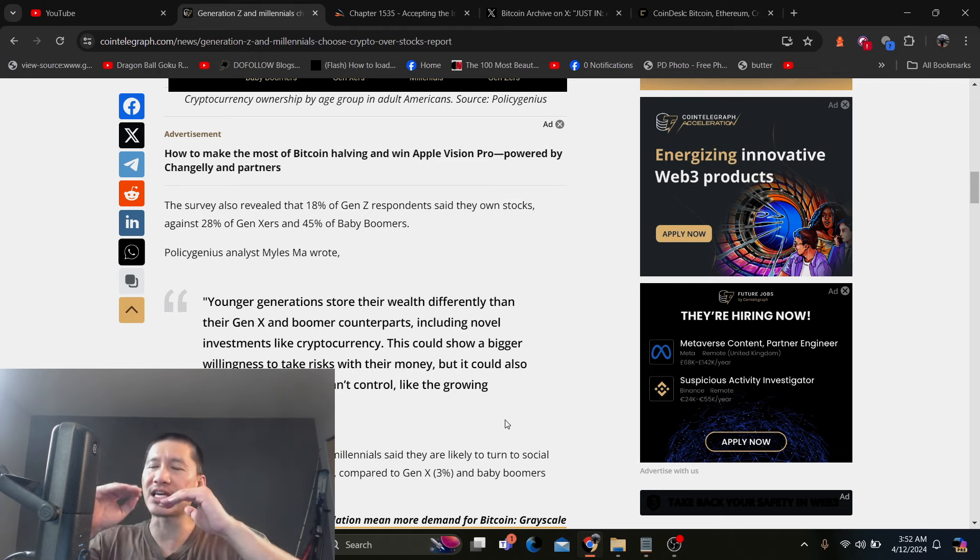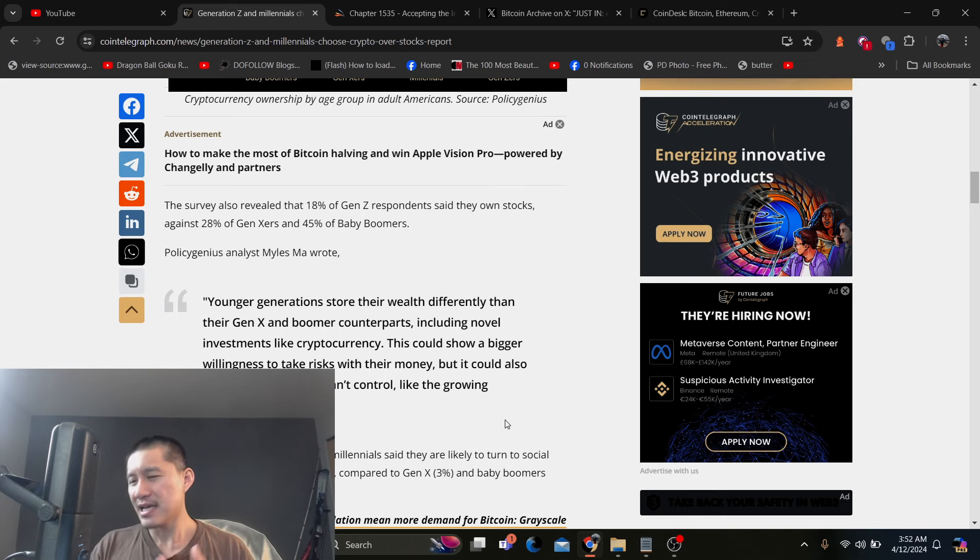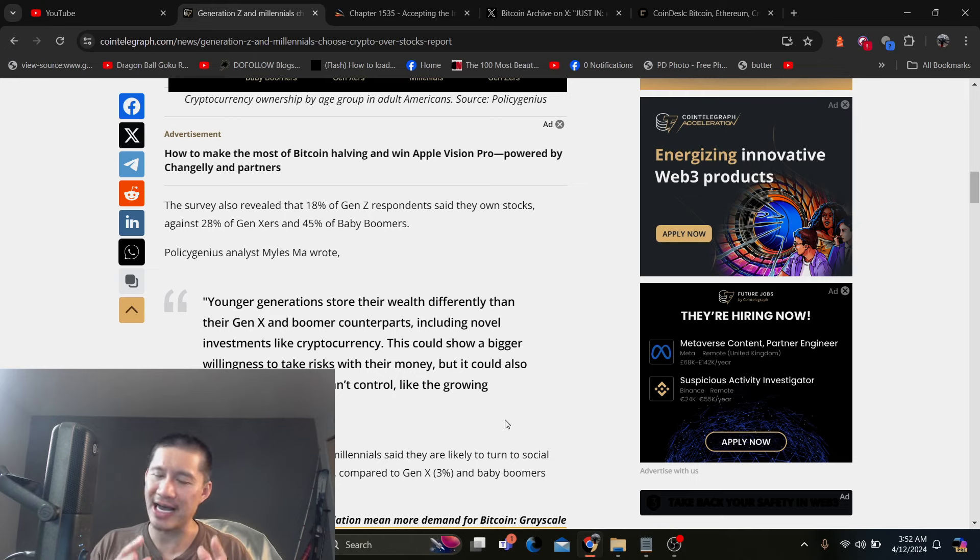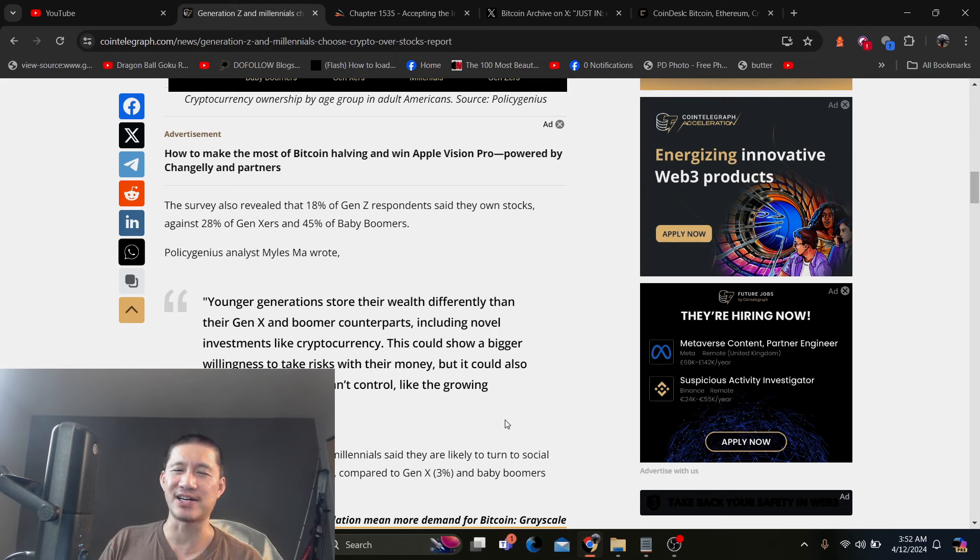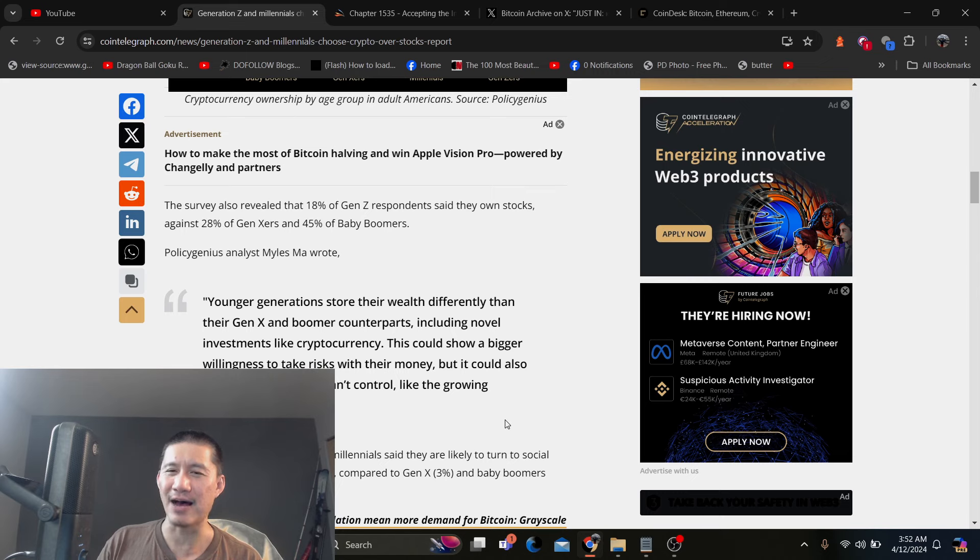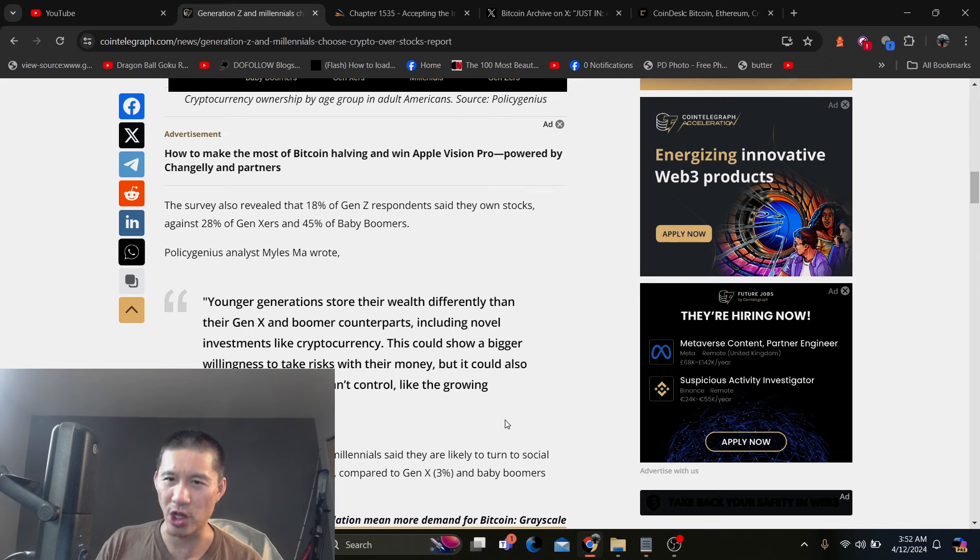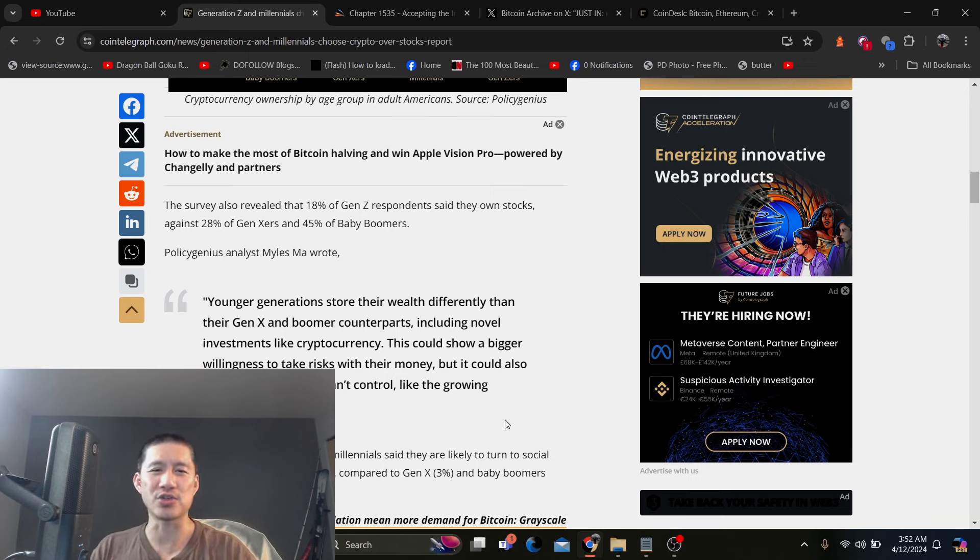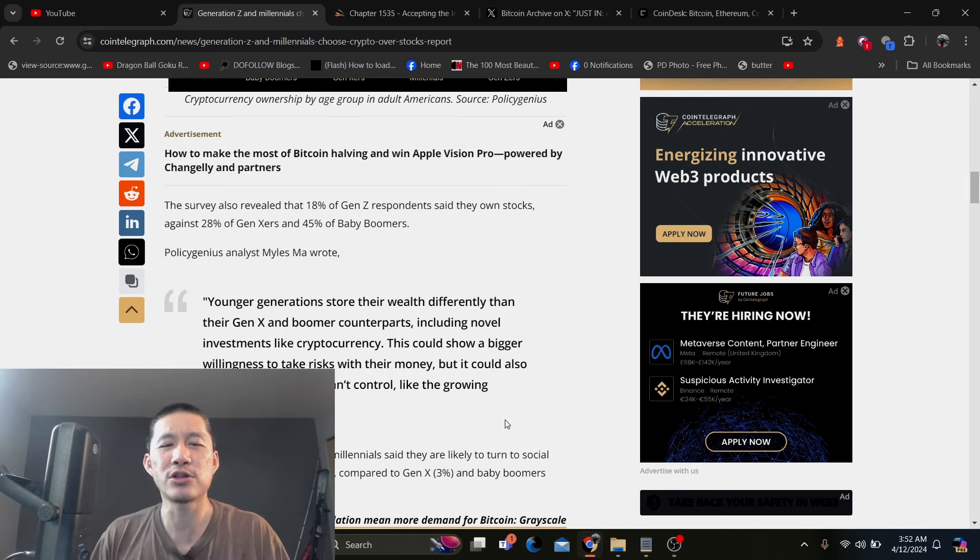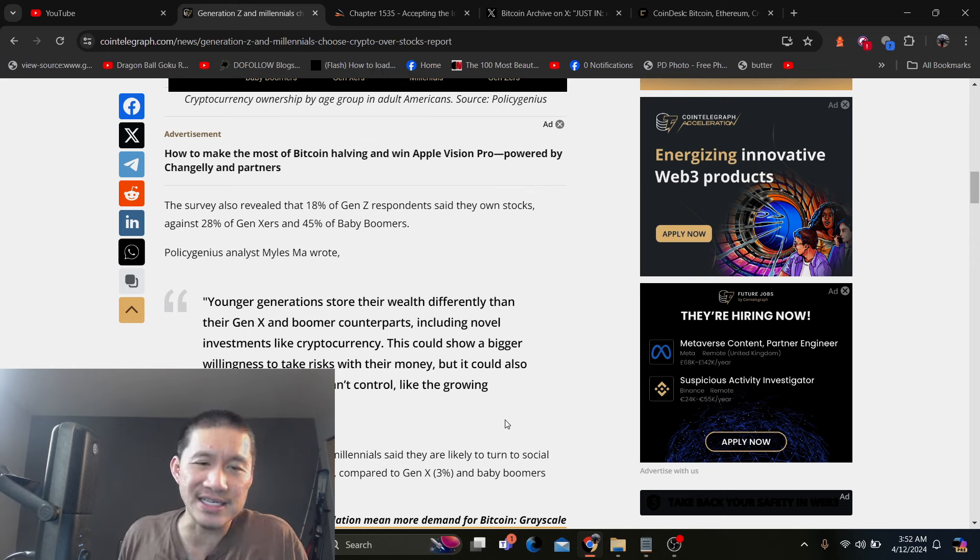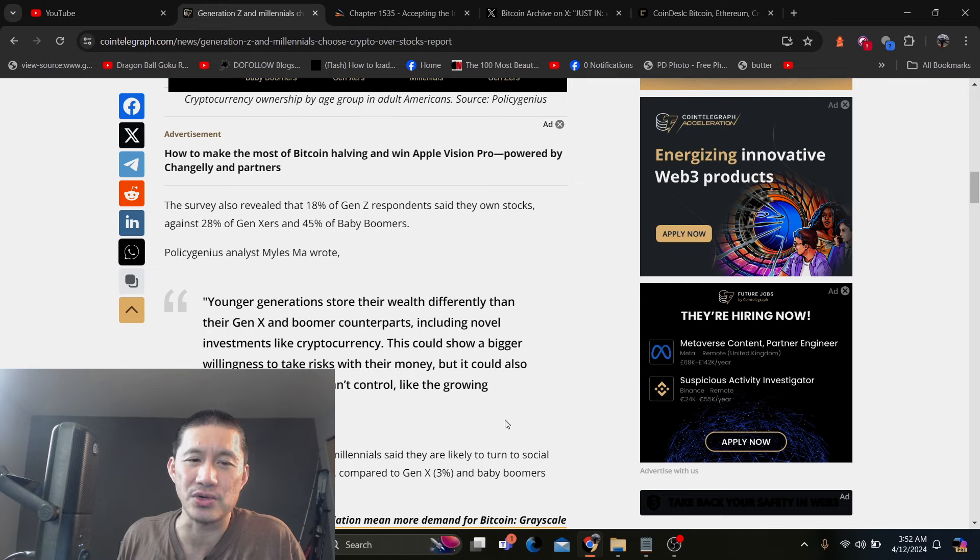Might take a decade or two and it probably will. But I definitely think we're going to get on that level because some of that money is going to shift in. And despite all the regulatory stuff, it's never going to be truly as regulated as stocks because you will have DEXs and all that stuff, which doesn't exist in the stock market. The technology itself does make it a lot harder for the regulators to control all of it like they do in the stock market. Younger generations store their wealth differently than Gen X and Boomer counterparts, including novel investments like cryptocurrency. This could show a bigger willingness to take risks with their money, but it could also reflect obstacles they can't control like growing housing shortage.